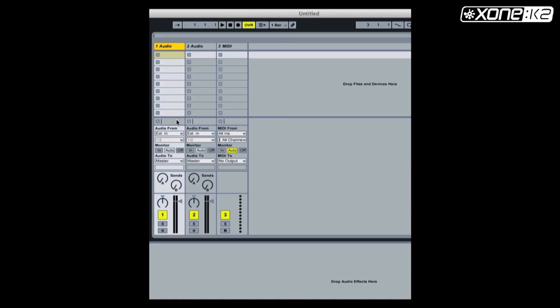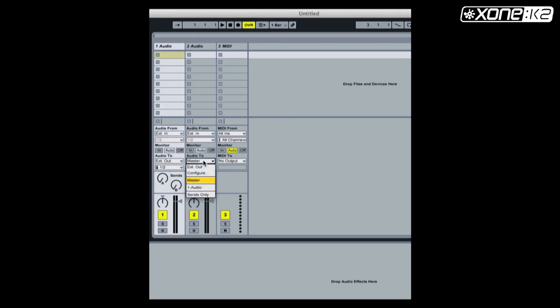On channel 1, set the audio 2 section to EXT out and choose 1/2. On channel 2, set the audio 2 section to EXT out and choose 3/4.